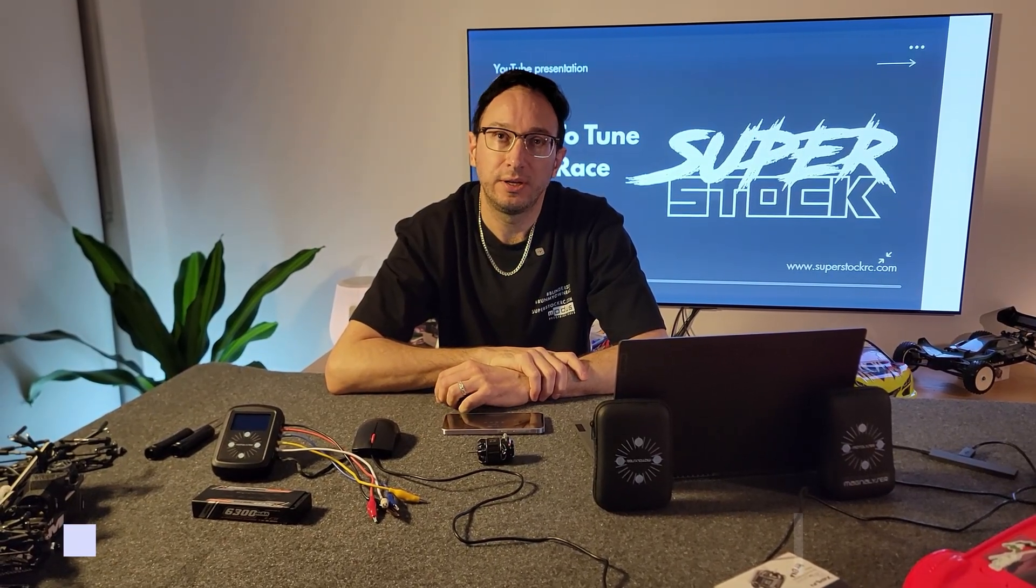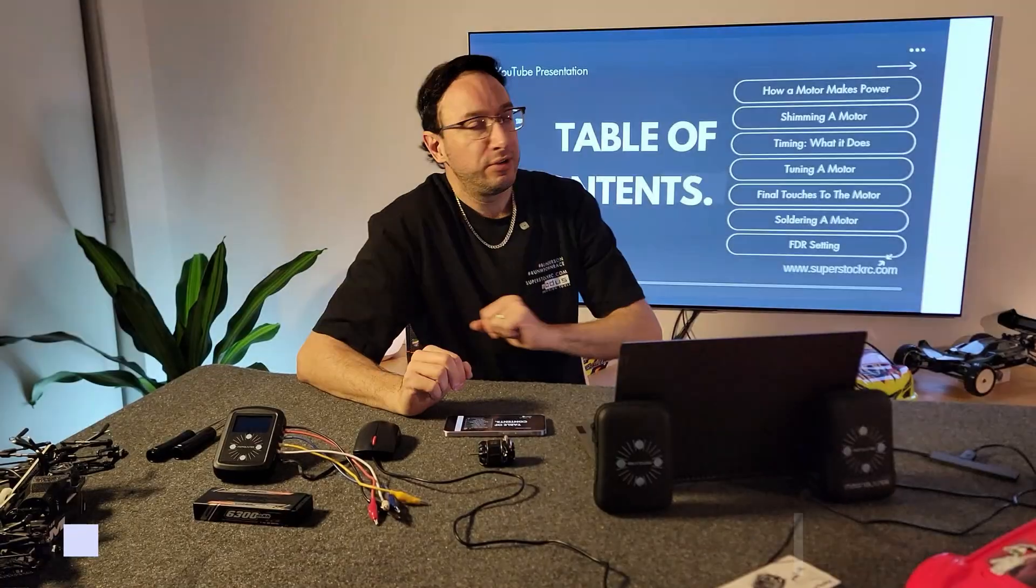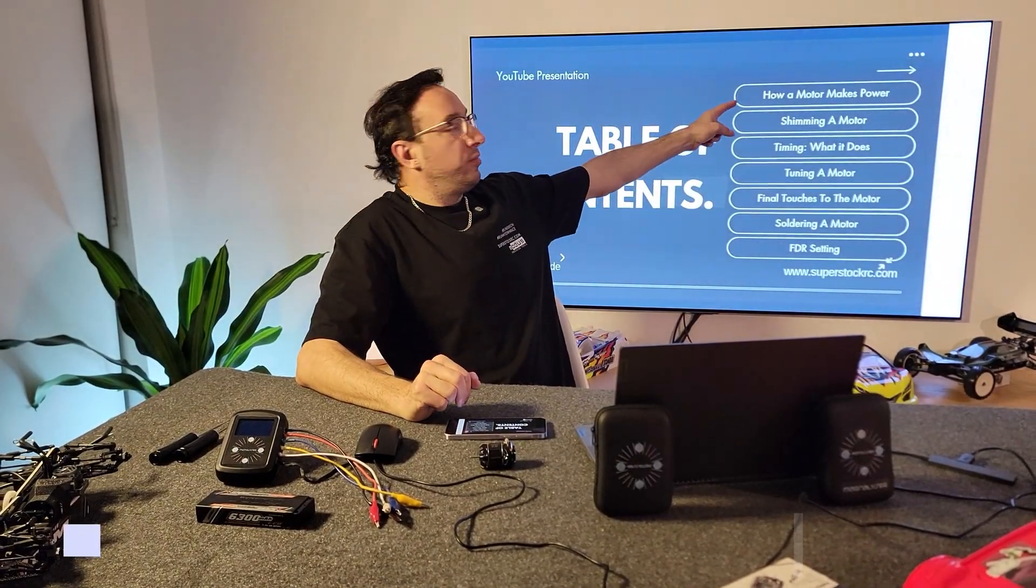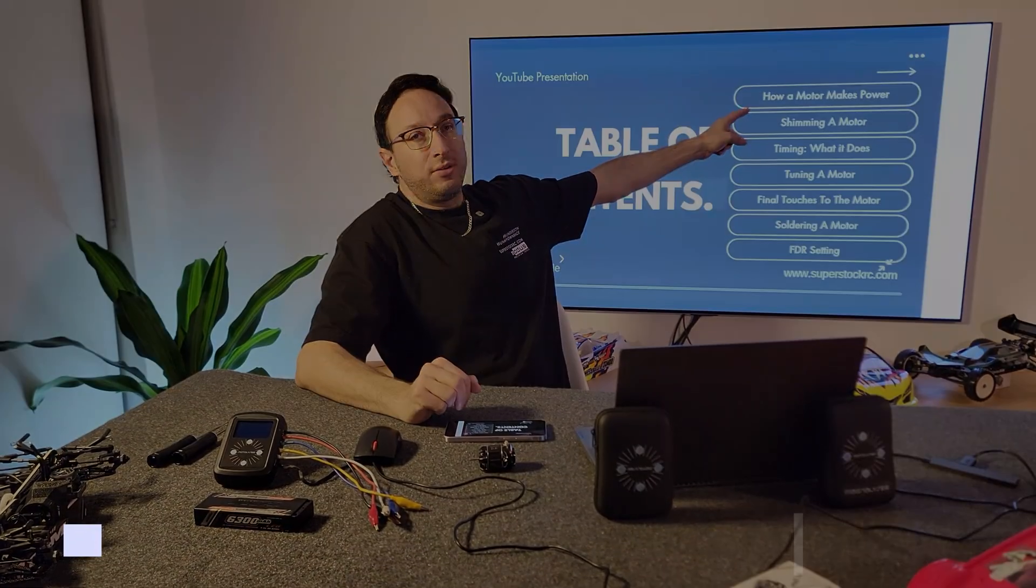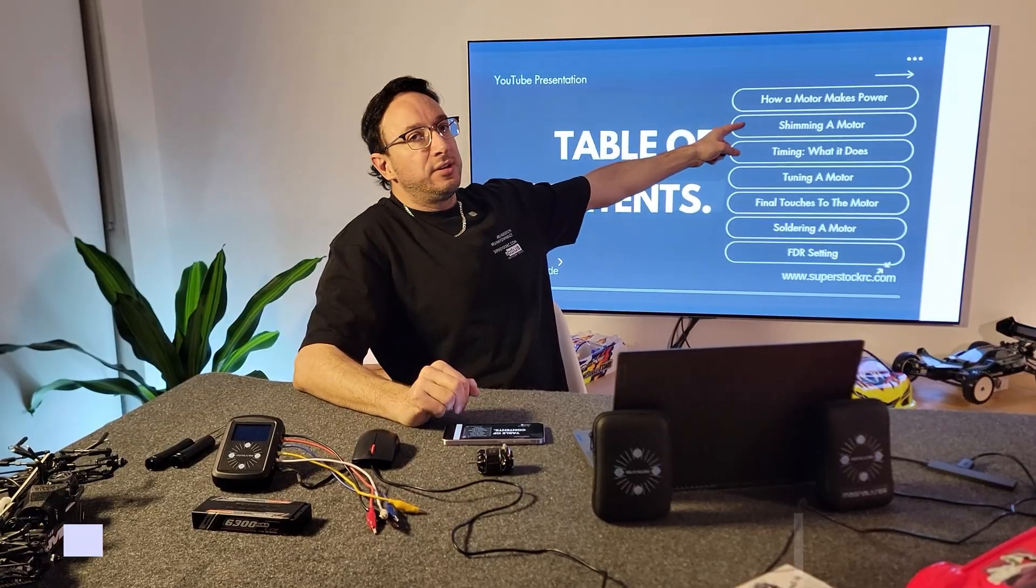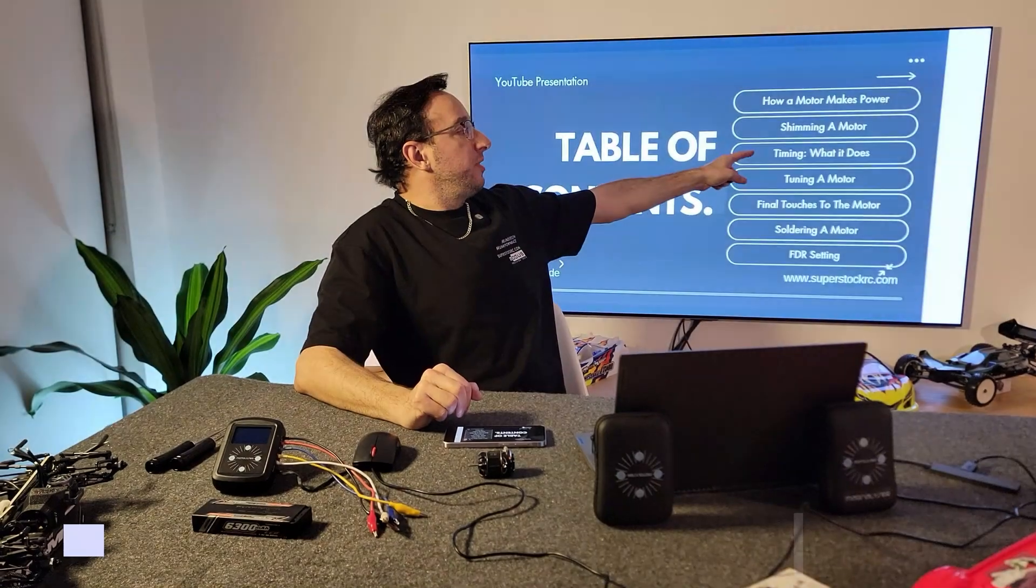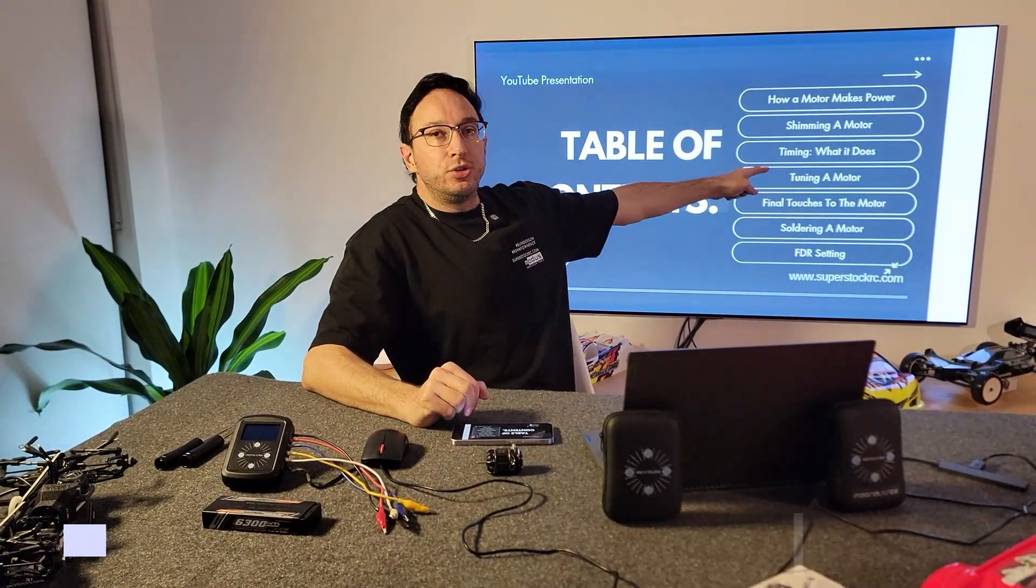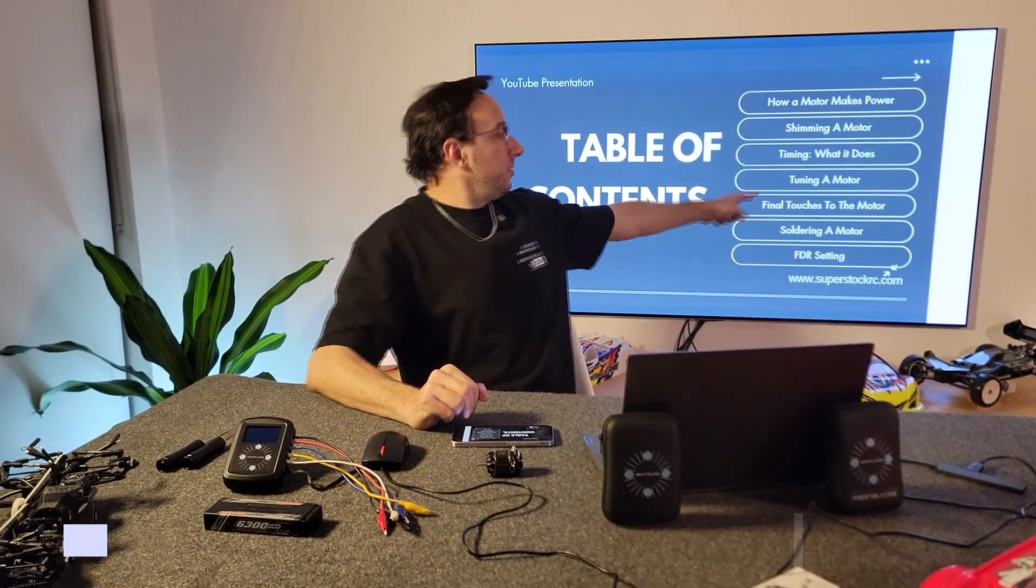Here's what we're going to go through: how a motor makes power, shimming a motor, timing and what it does, the actual tuning of the motor, final touches to the motor, soldering a motor, and FDR setting.